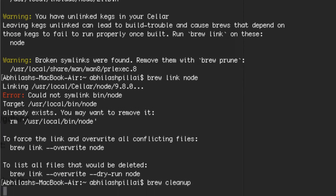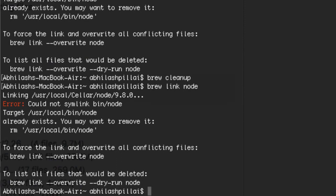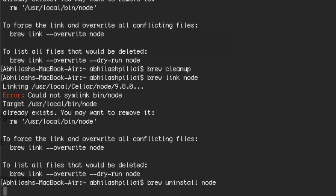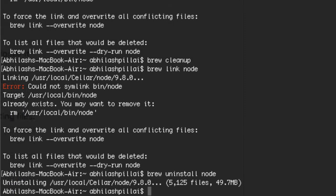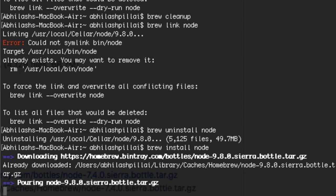You'll get the error 'could not symlink bin/node.' What you need to do is run 'brew cleanup', then type 'brew link node' again — you'll get the same error that it can't be linked. So run 'brew uninstall node' and then redo 'brew install node'. You may need to repeat this process a couple of times.